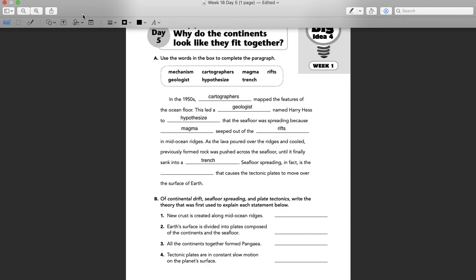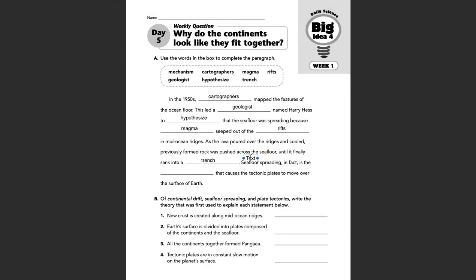So last but not least, that would be mechanism. In fact, sea floor spreading is the mechanism that causes the tectonic plates to move over the surface of Earth. That was yesterday's bellwork if you want to refer back to that to help you understand.